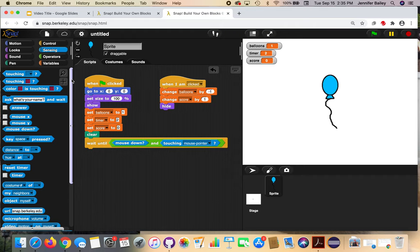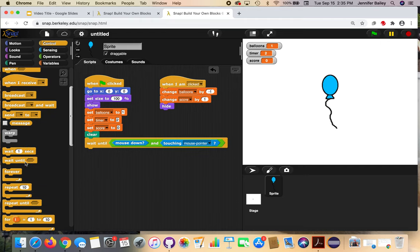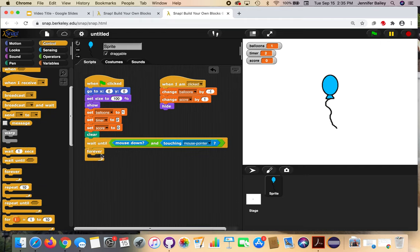Go to the Control drawer and get a forever loop. Anything inside of here is going to execute as long as the program is running — until we hit our game-over condition. Once we hit that game-over condition, the loop will stop; but until then it will keep running.